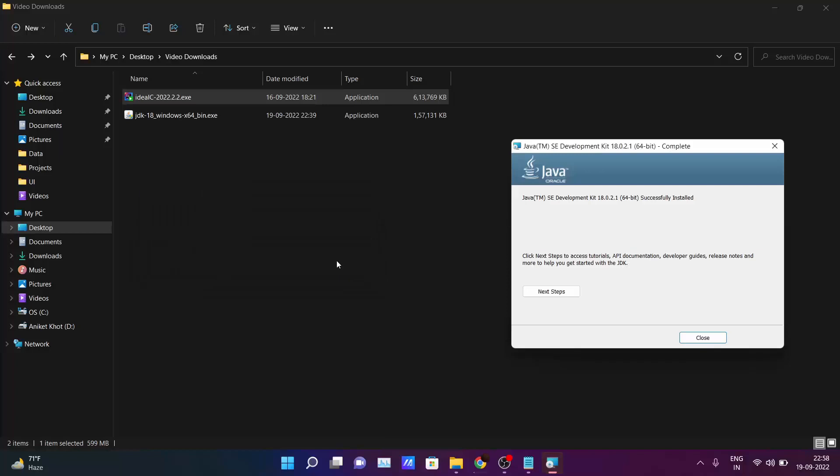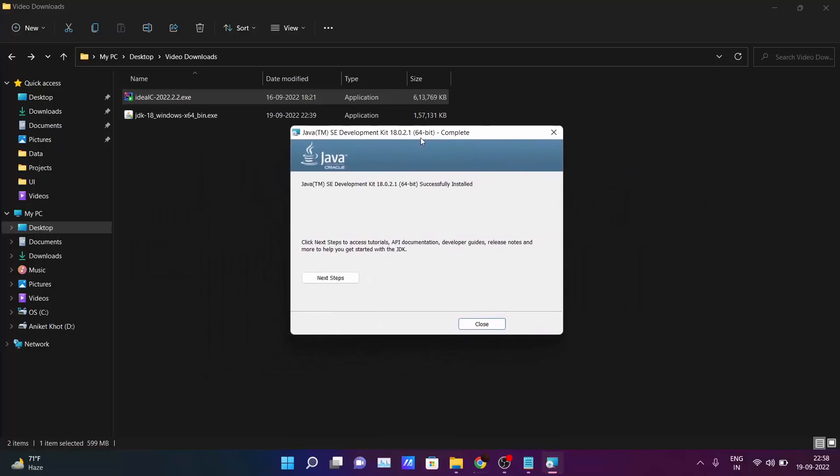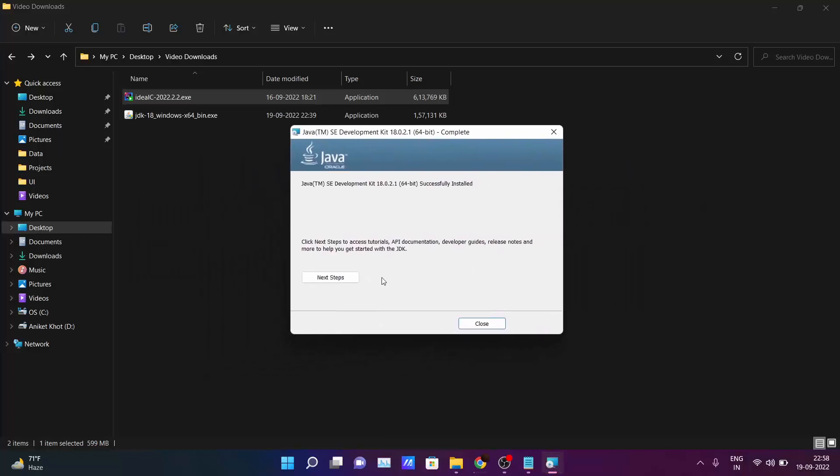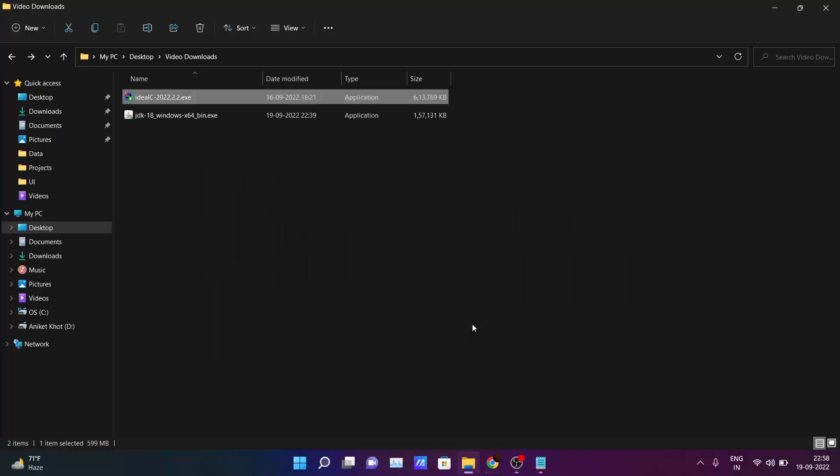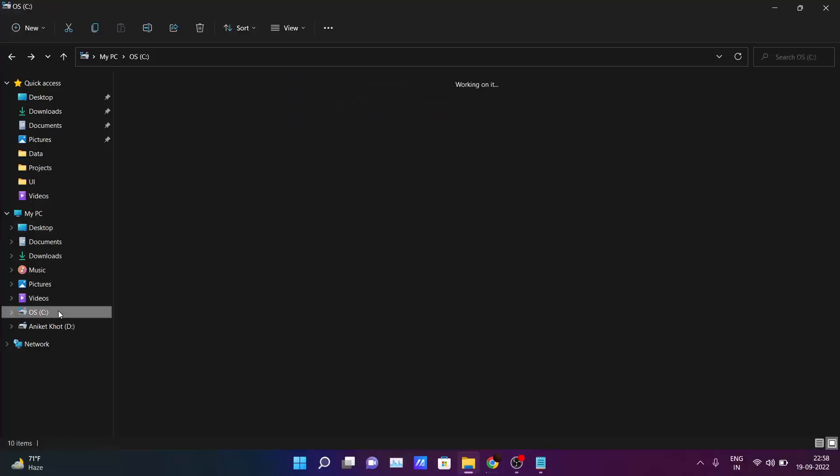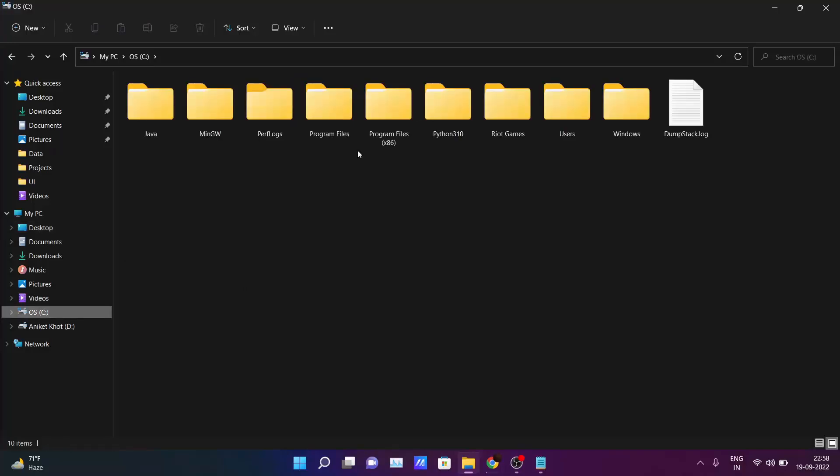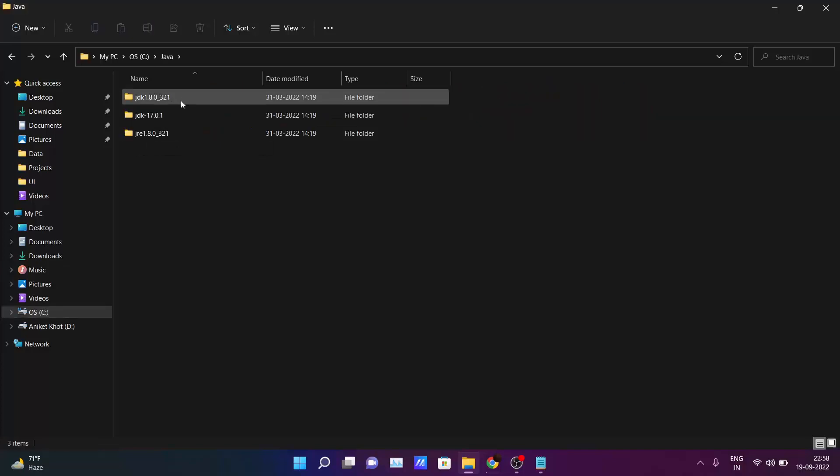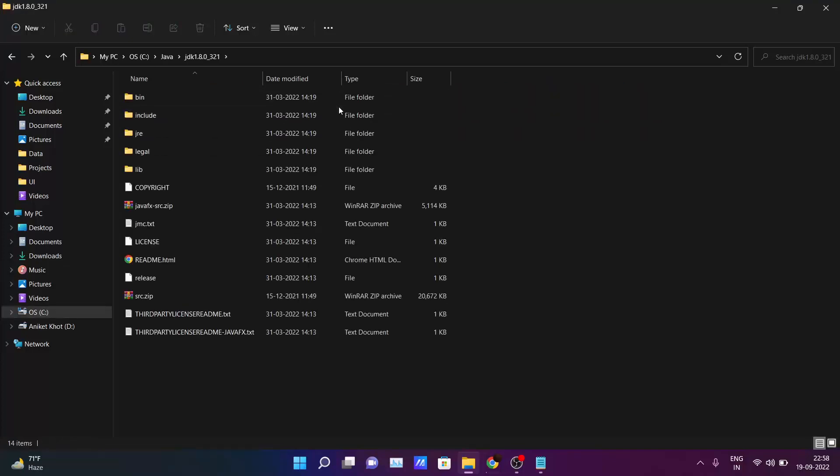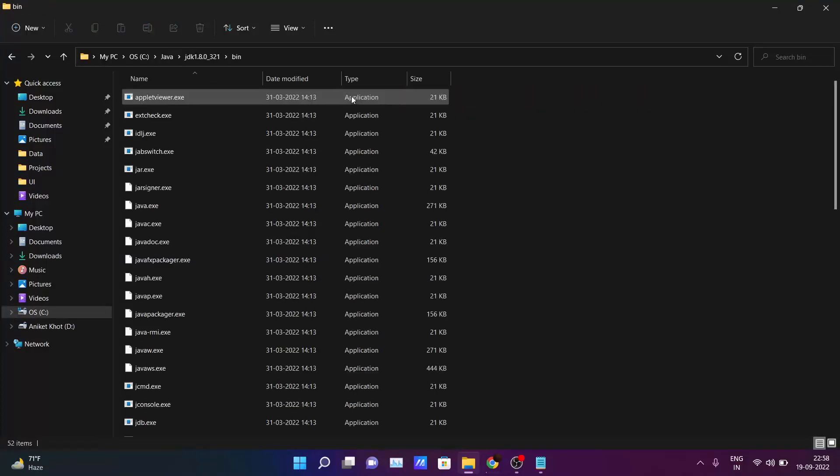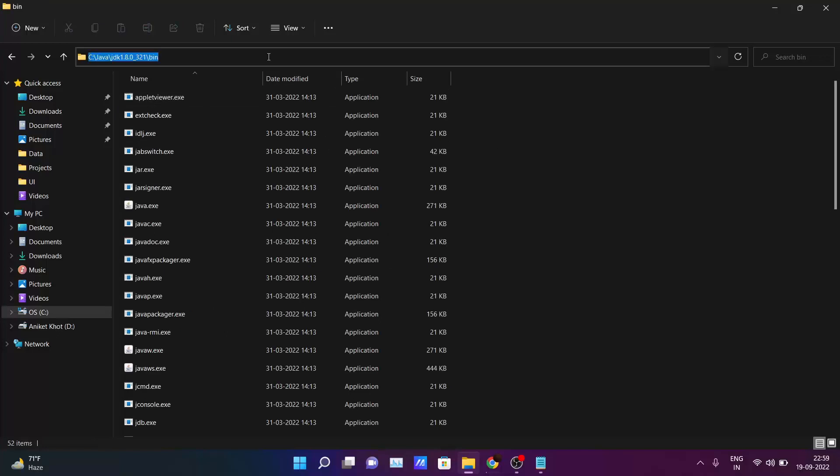Okay, so as you can see my JDK is also installed in my PC. Just close here. You need to go to the path which you have given at the time of JDK installation. So here I have given the path. Inside my Java folder I have the JDK file. Just go inside the bin folder and click here and copy the path.